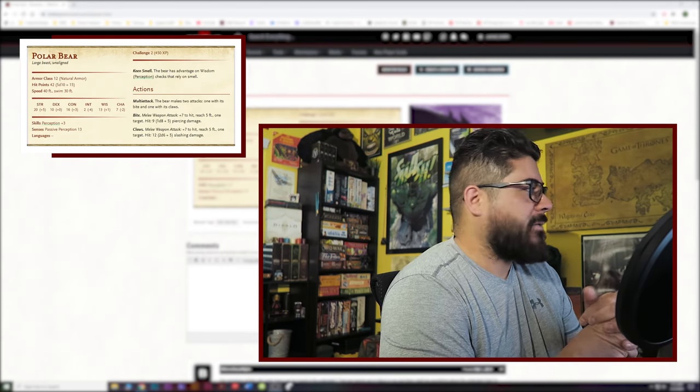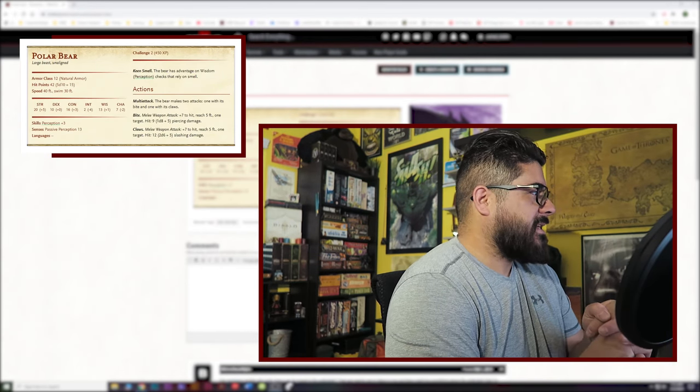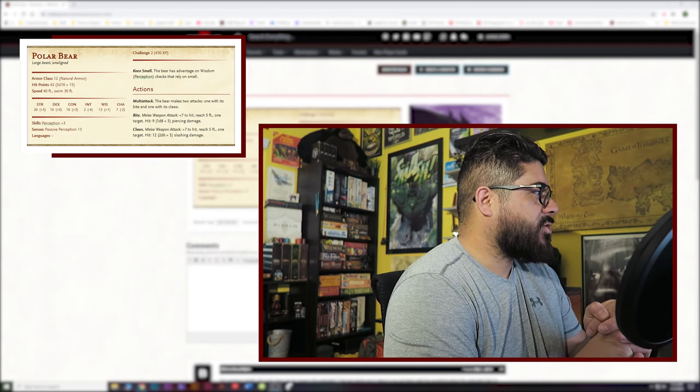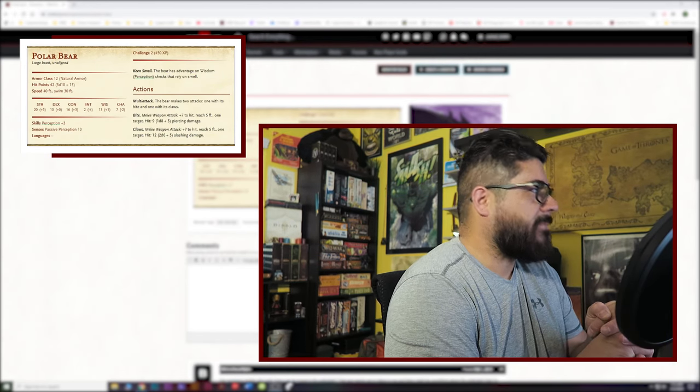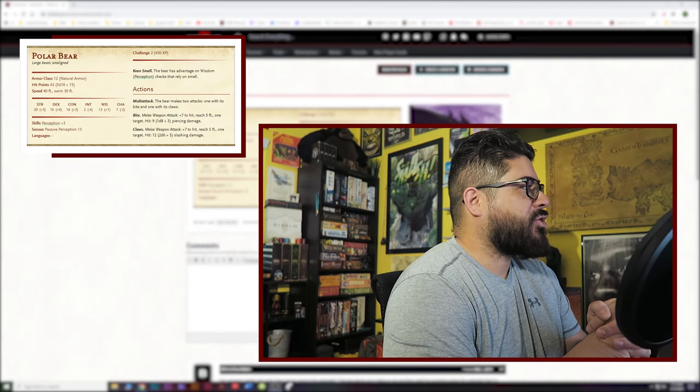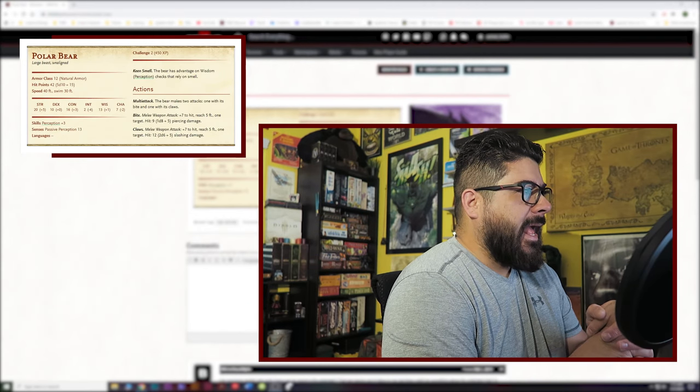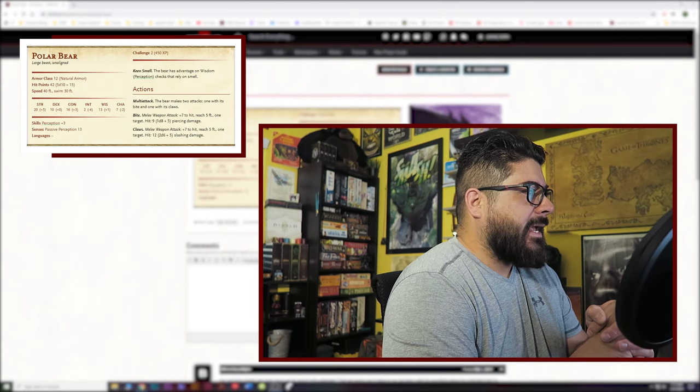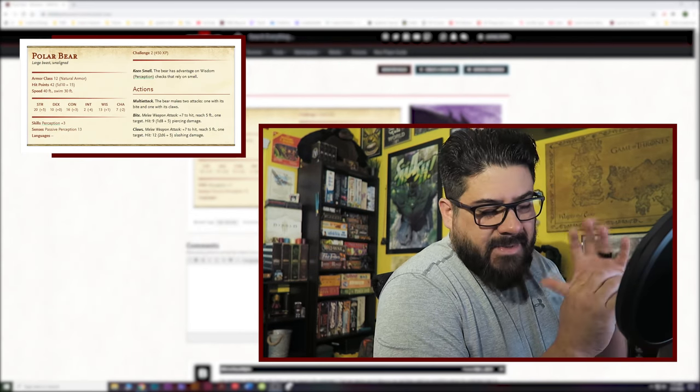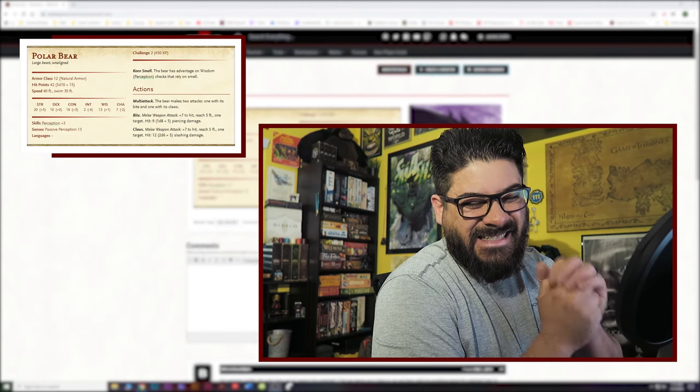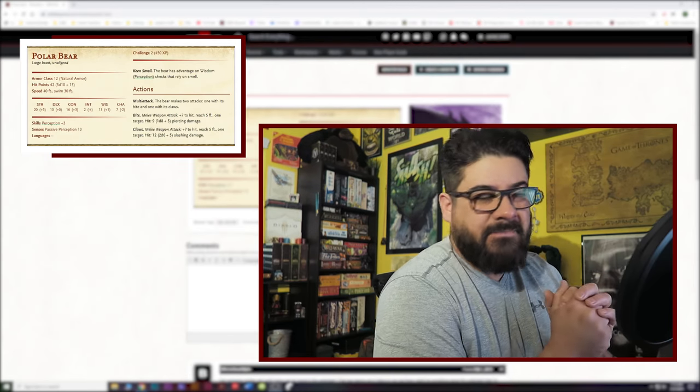Let's talk through this. On screen here we have a polar bear, this is a CR2, challenge rating 2 monster. Let me back up a little bit. What I want to do is show you how simple it is and I'd say accurate, because you're just going off of what's listed on screen, how simple it is to use any monster that you want regardless of what tier of gameplay your group is at.